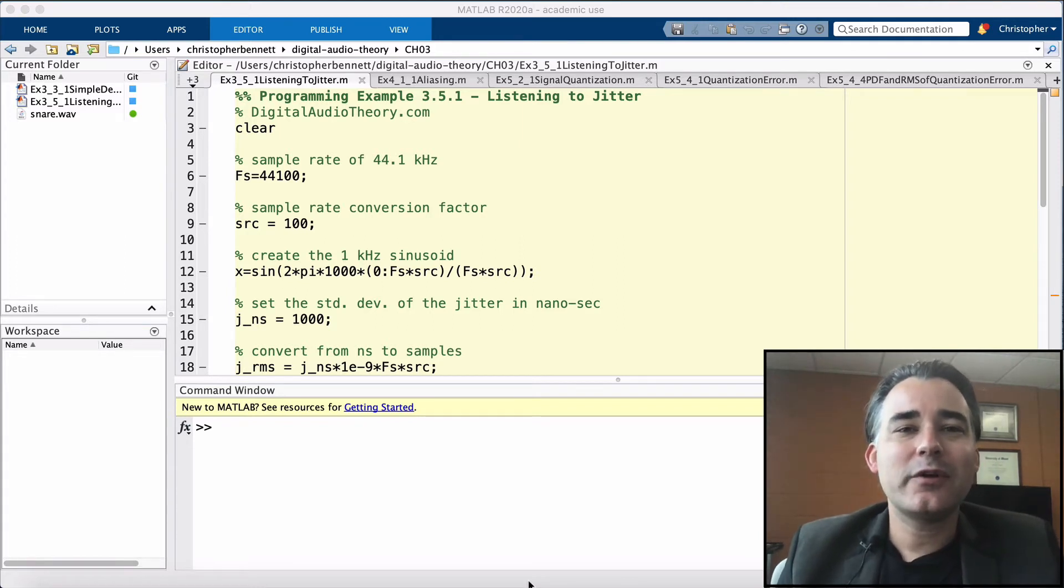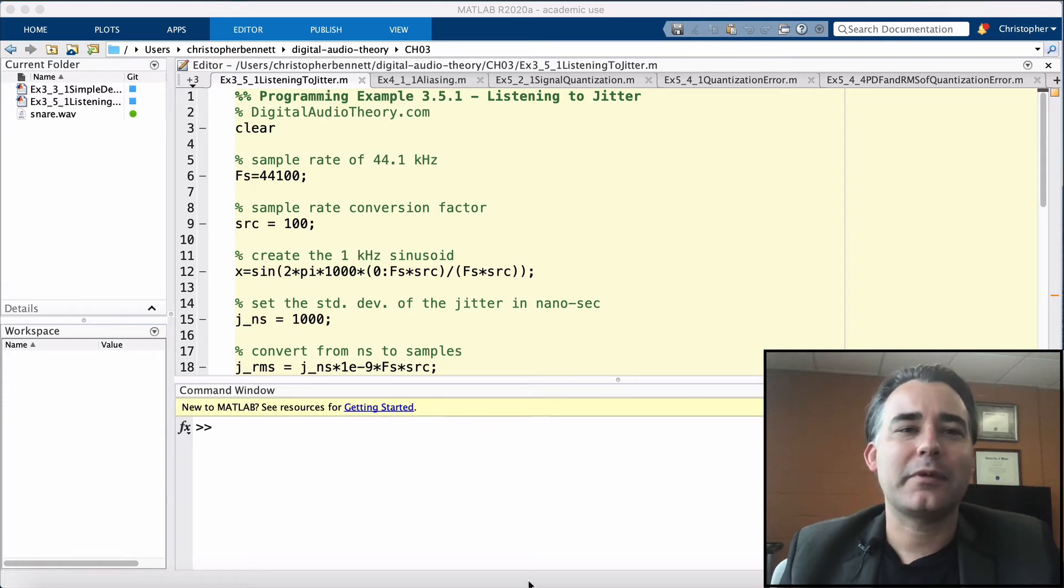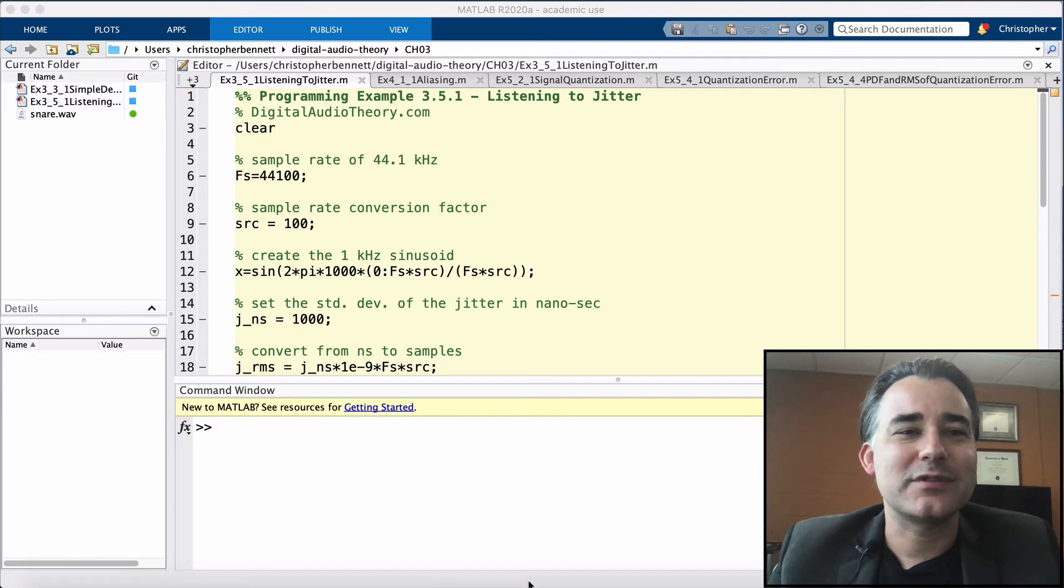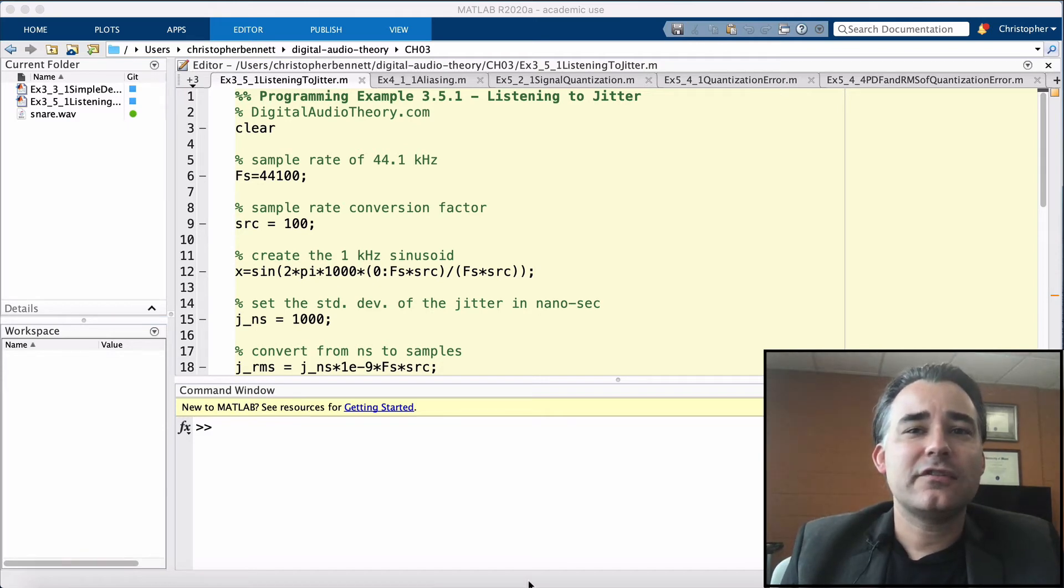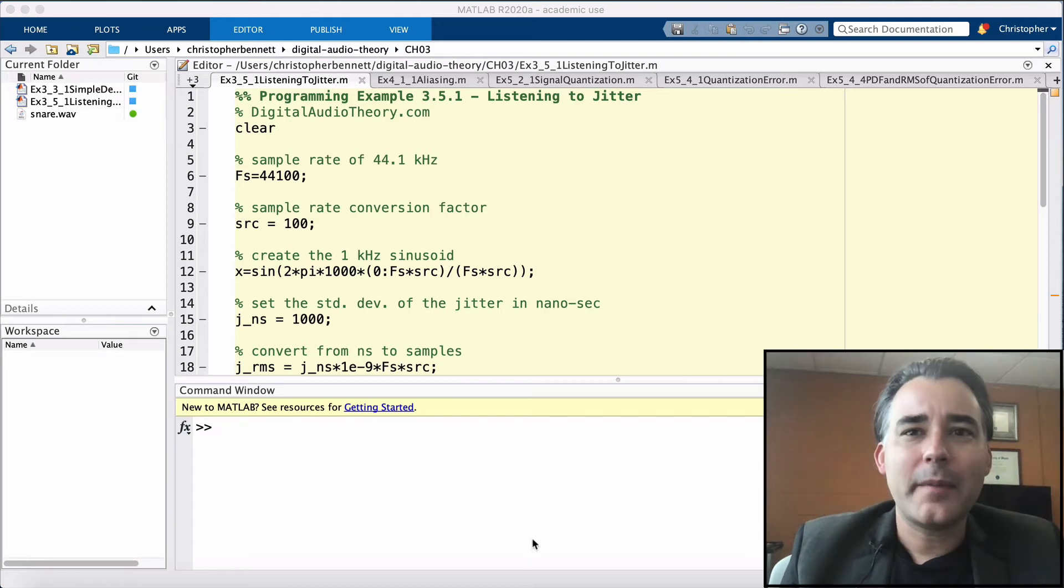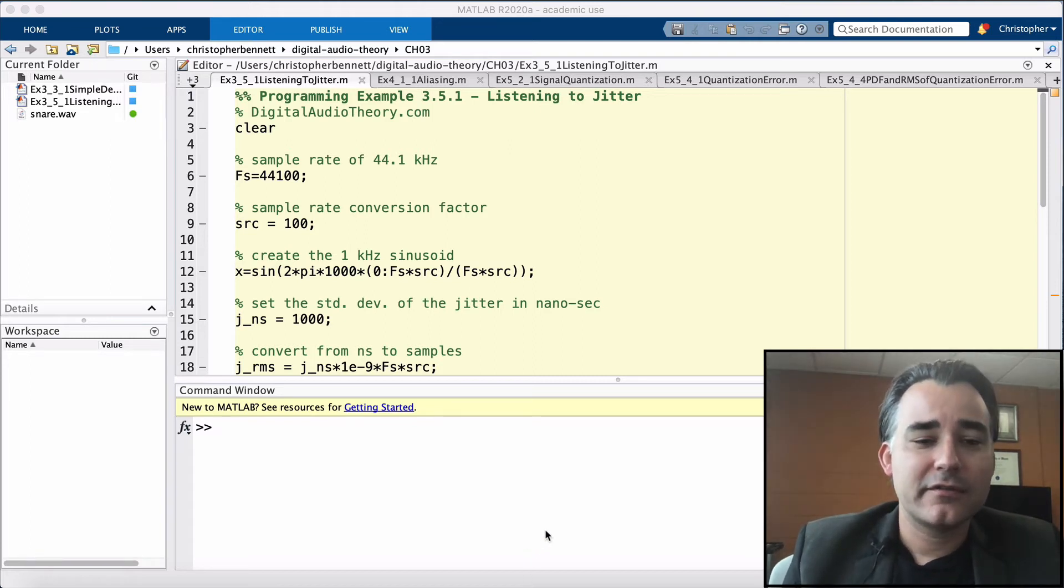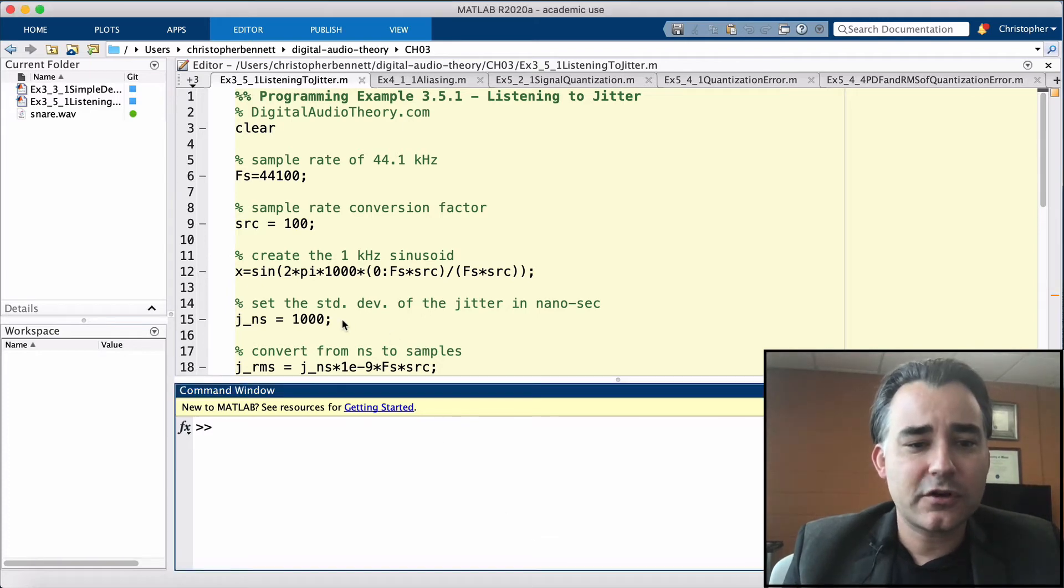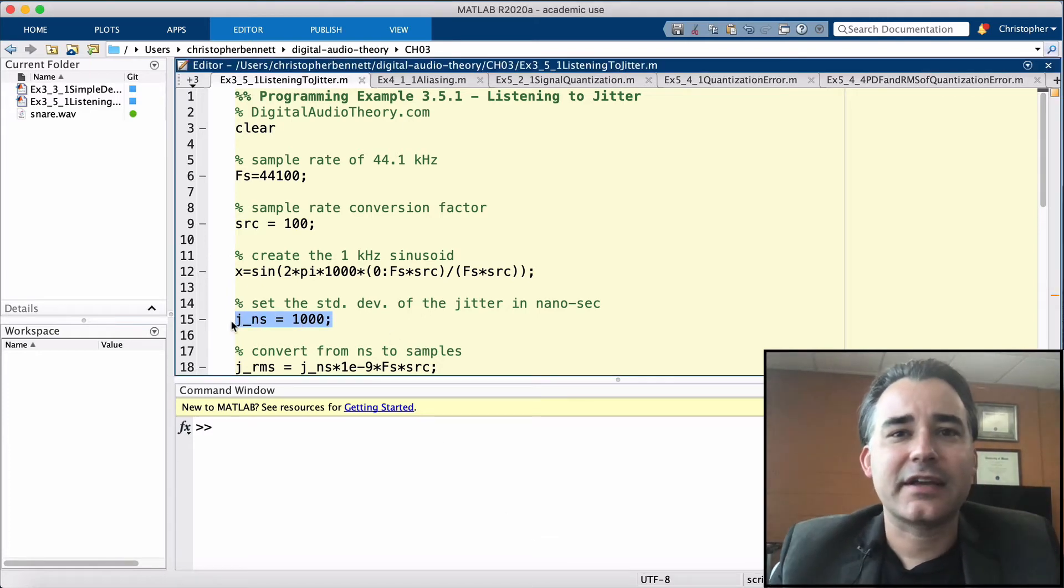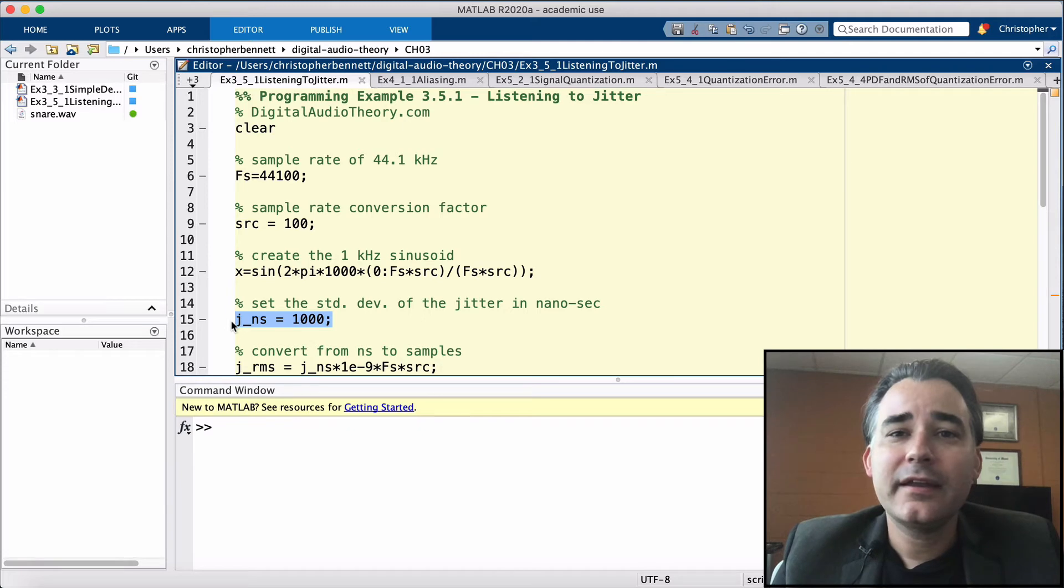Now you may be wondering what jitter sounds like. That's going to be explored in this programming example, in which we'll simulate jitter and listen to its impact. Here we will make the standard deviation of jitter called JRMS, a variable that we can adjust to hear several amounts of jitter. We're going to start off at 1,000 nanoseconds.